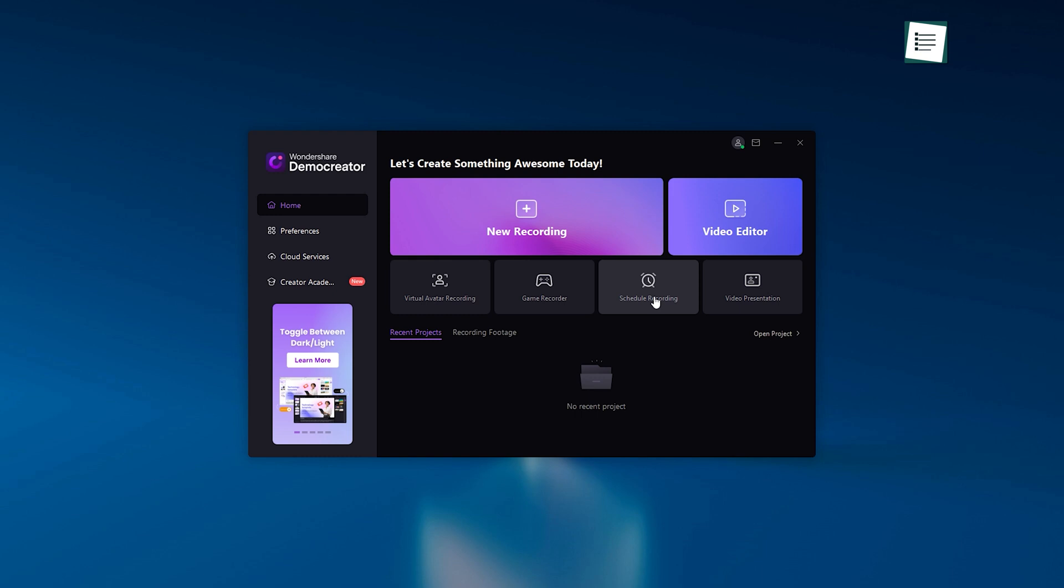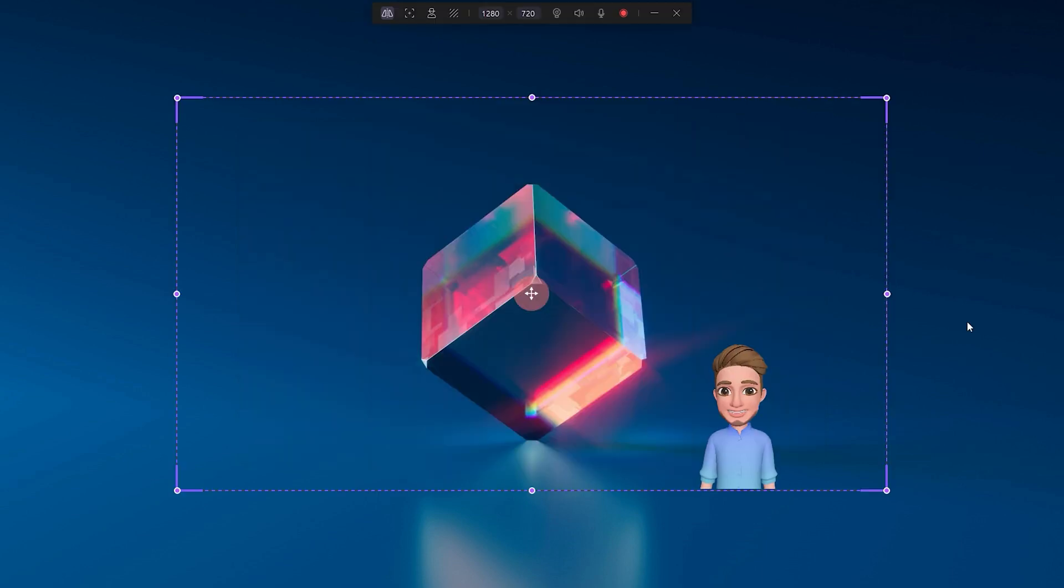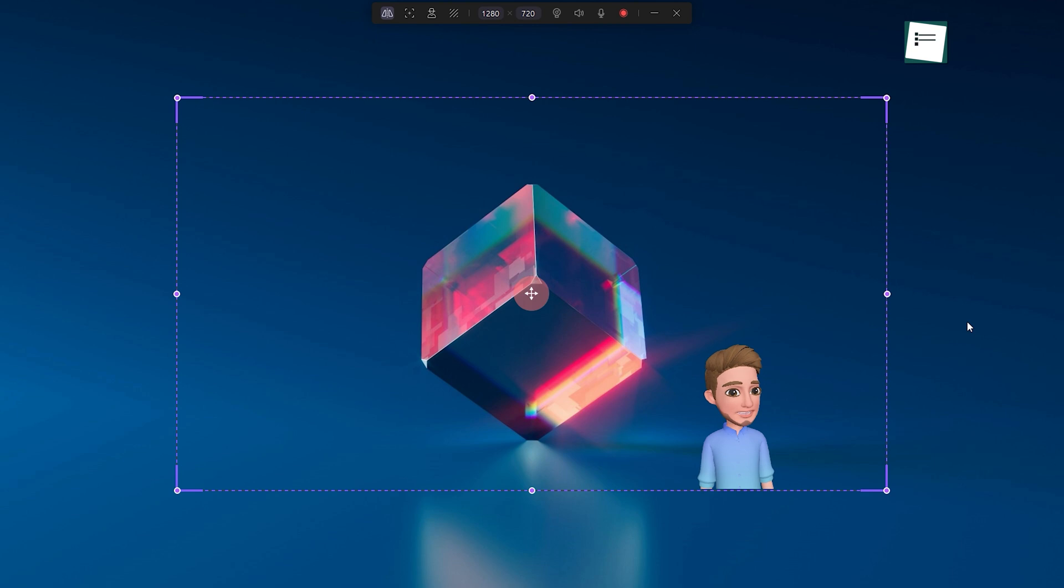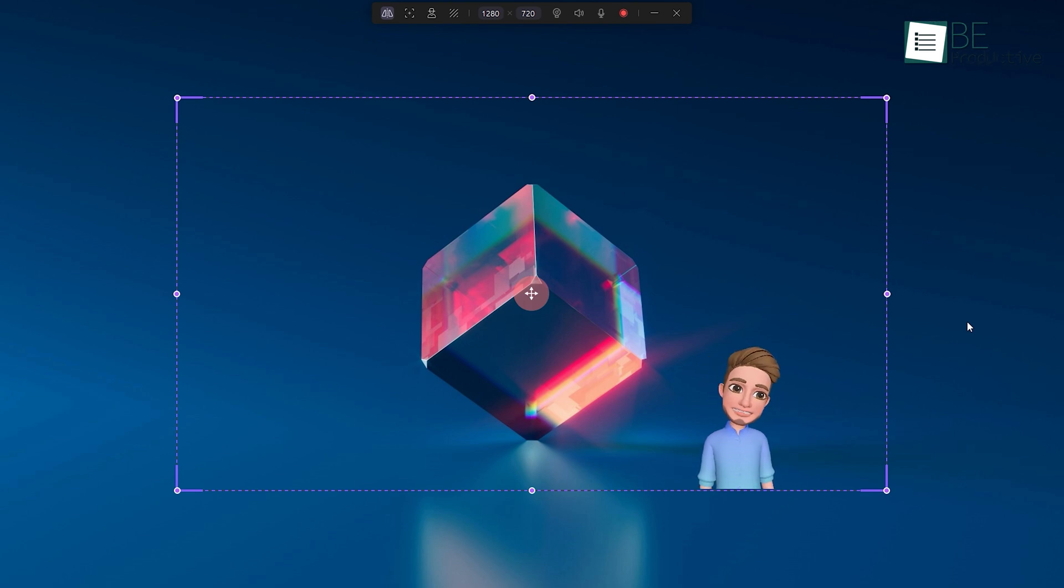This software also comes with an option for scheduling recording. What's truly amazing about this tool is its ability to record with an avatar screen. For someone who makes faceless tutorials, this recording option is a blessing.